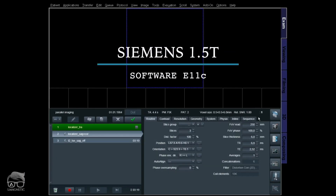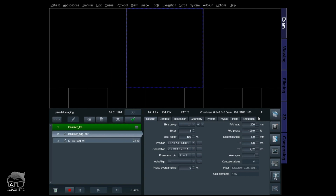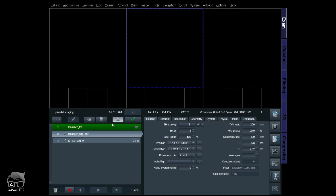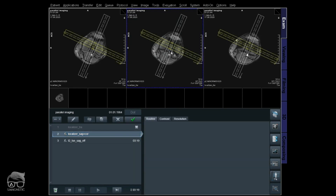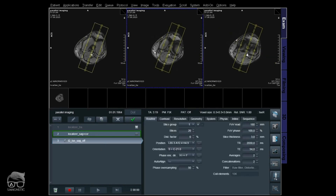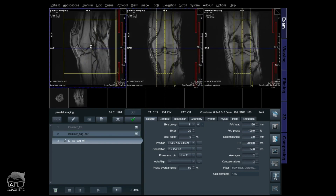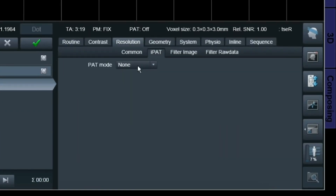We are live at 1.5 Tesla. Parallel imaging works the same on every field strength — the theory behind it is the same. I'm going to do a knee imaging here to demonstrate parallel imaging. I'll do a localizer to get a decent sagittal of the knee, then a T2 sagittal with just a few slices in the mid part to save scan time. The first sequence has parallel imaging off, and you can see the relative SNR is at 1.0.